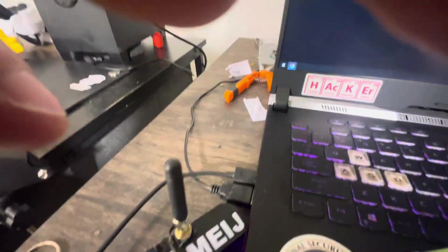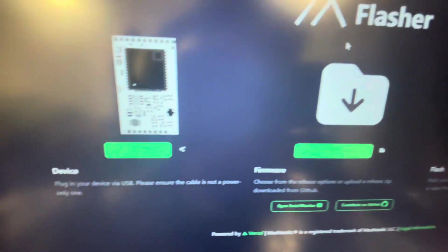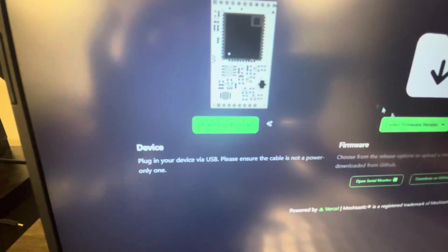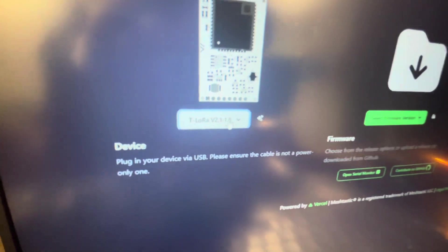If you go to the Meshtastic Flasher website, the official one, you will see that some devices are no longer supported.